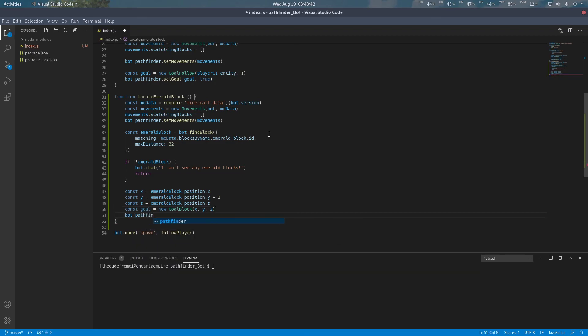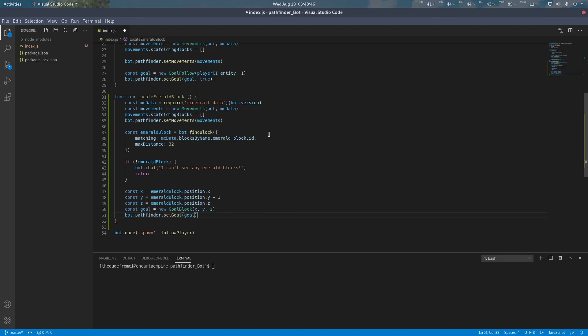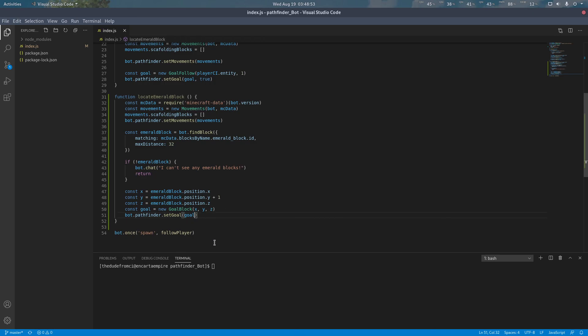We can now assign our pathfinder to use that goal. Since the block is not moving, we do not need to specify the true parameter like we did up here. We can just pass the goal directly.